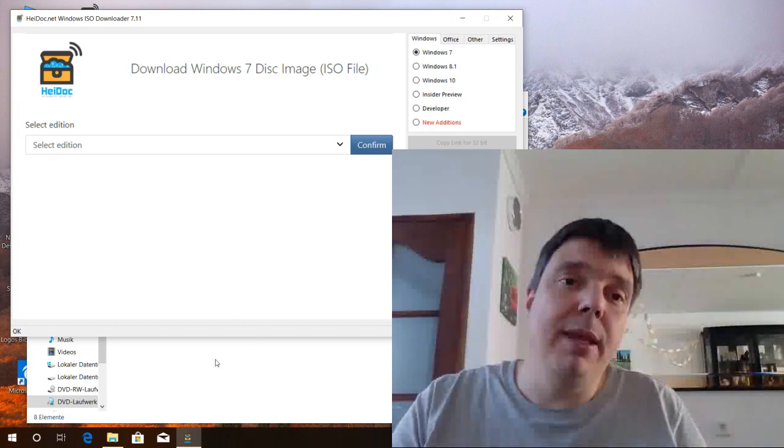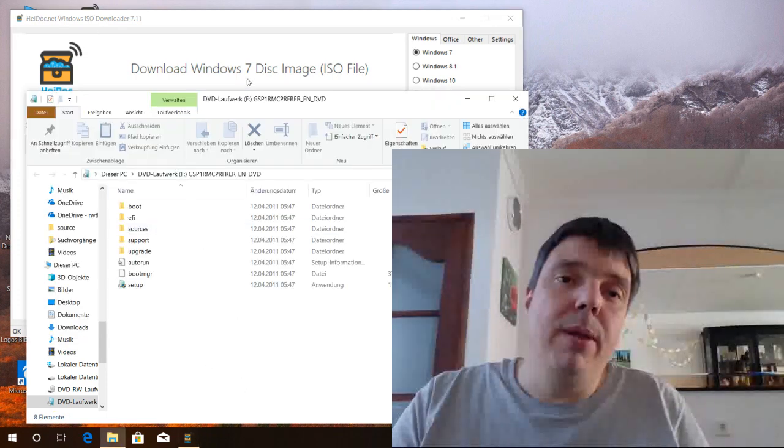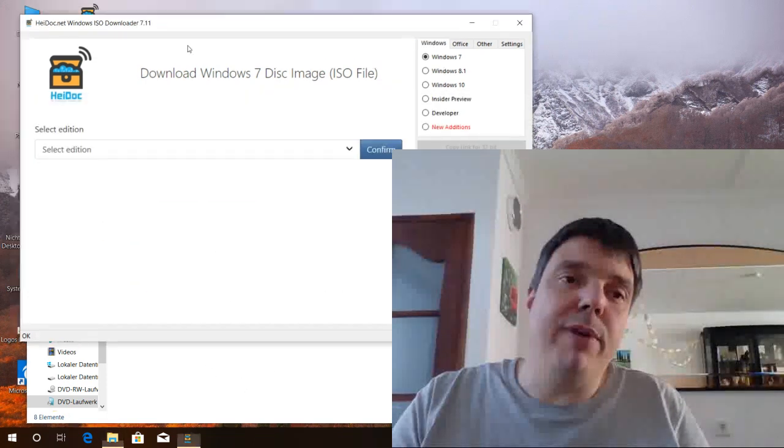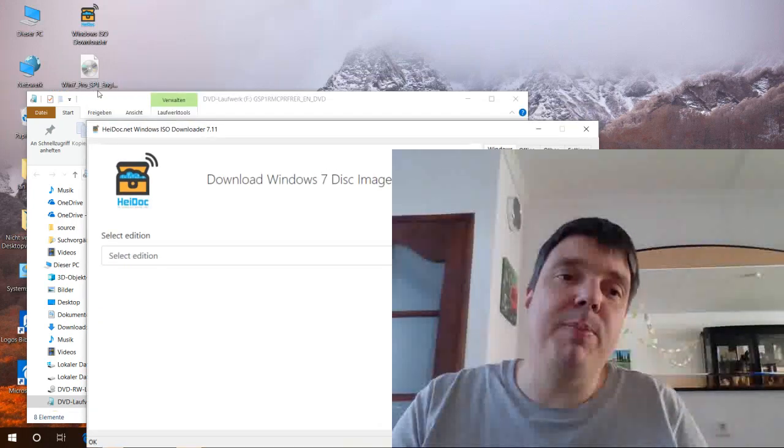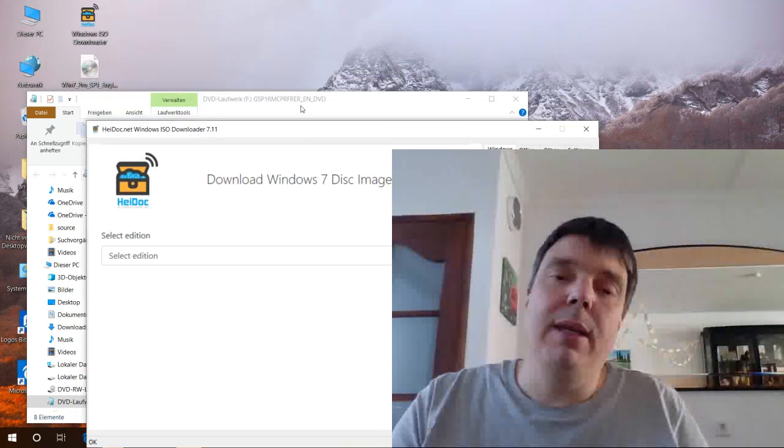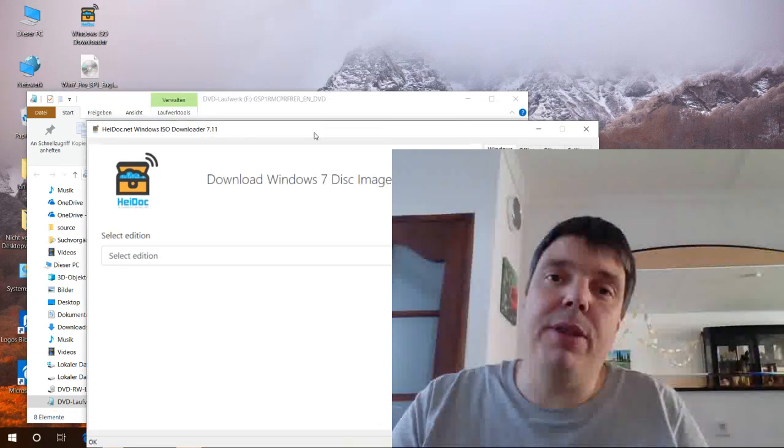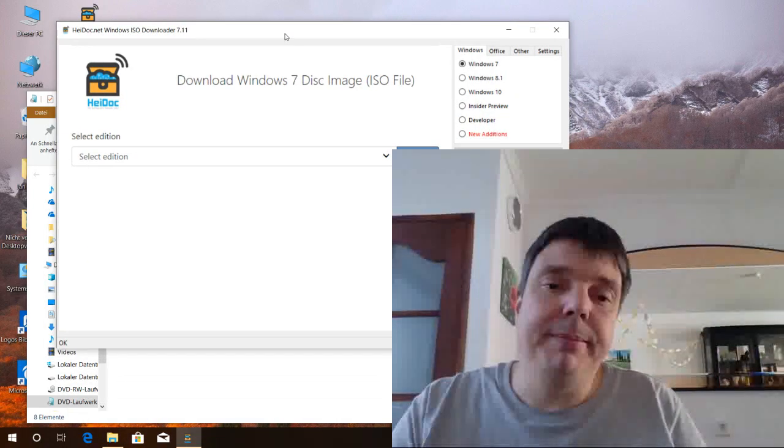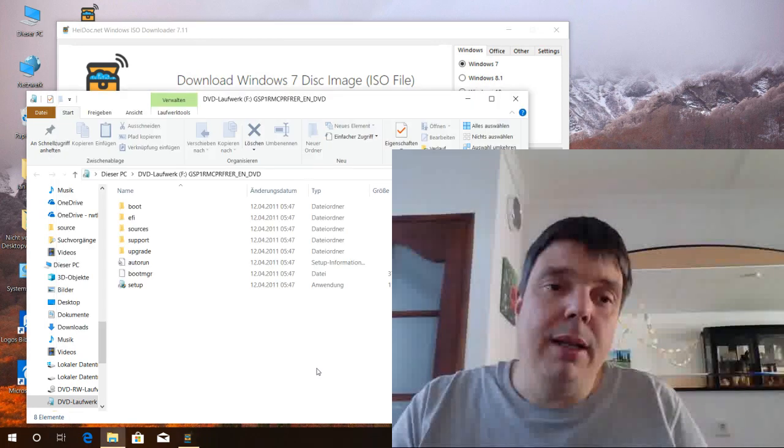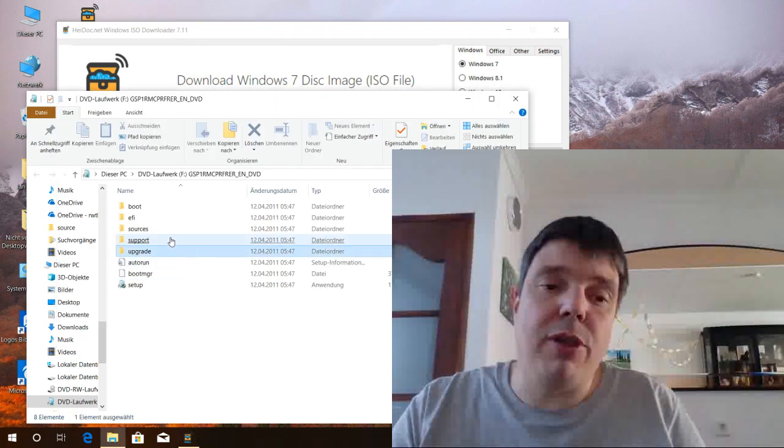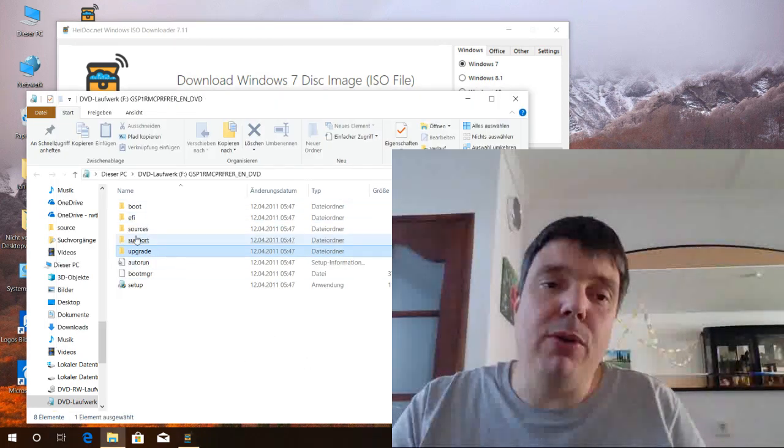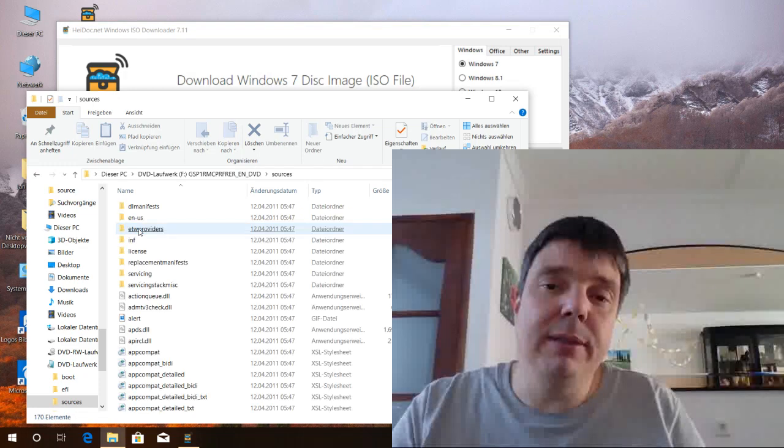I downloaded one file already: Windows 7 Pro SP1 English 32-bit. Let's have a look at the directory structure in the sources folder.